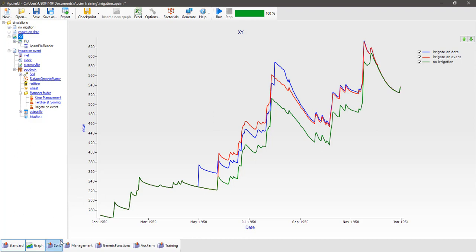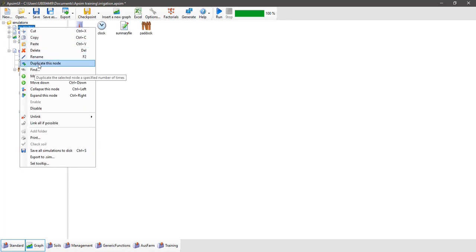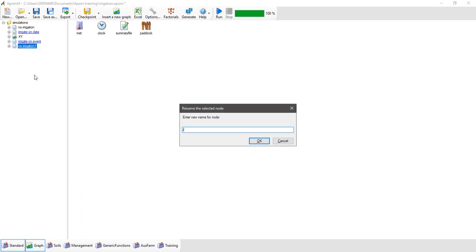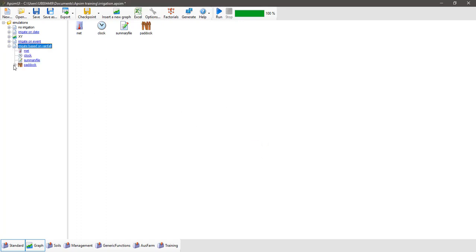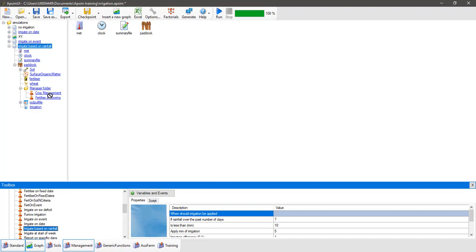Now there's another irrigation manager to look at — irrigate based on rainfall. Again we create another linked duplicate of our base simulation: right click, go to duplicate this node, create one linked duplicate, and go OK. We'll rename this one to irrigate based on rainfall. Expand the new simulation out until we get to the manager folder and pull in the irrigate based on rainfall manager from the manager toolbox under the manager.net common tasks folder — drag it up and place it into the manager folder.